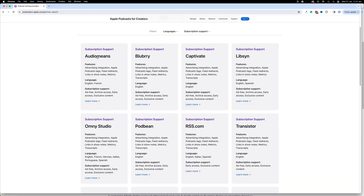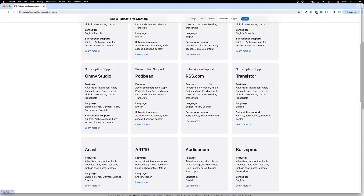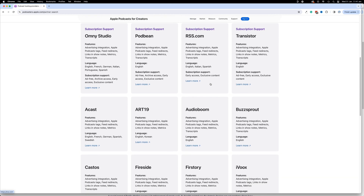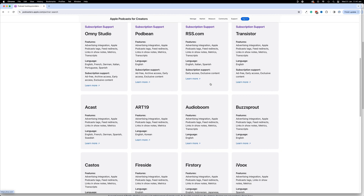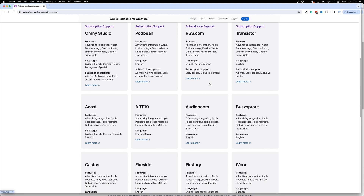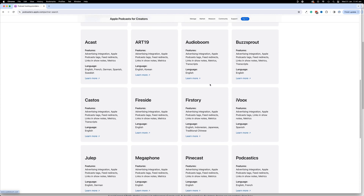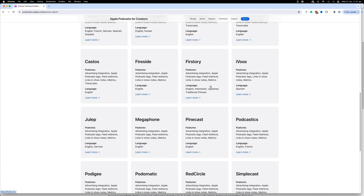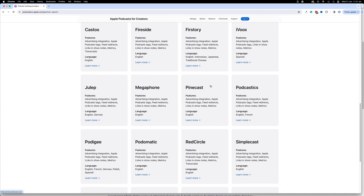Apple also supplies a list of podcast hosts that currently have the transcript tag available, meaning they support transcripts. Hopefully you are on one of those hosts. From experience, it's very easy and simple to include a transcript for podcast host Captivate, as we use that quite a lot for many shows.